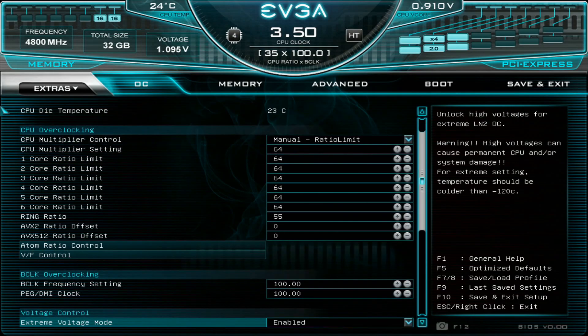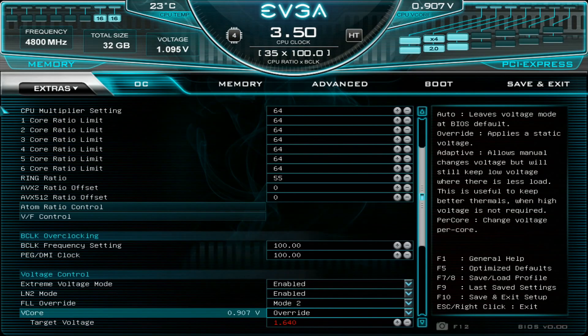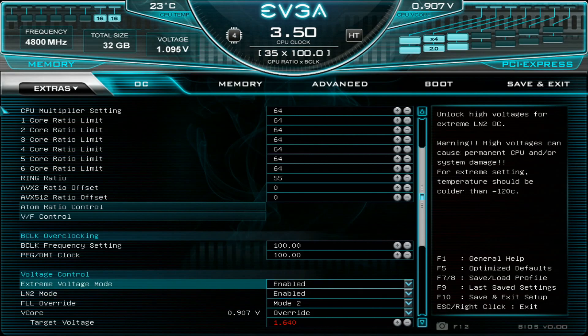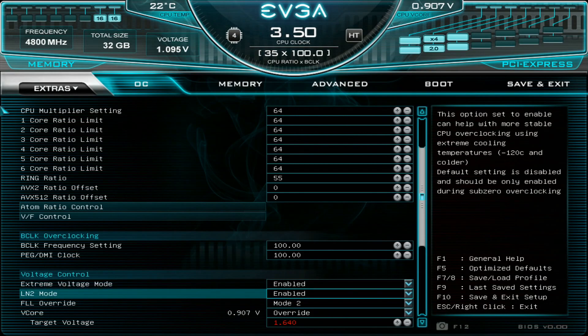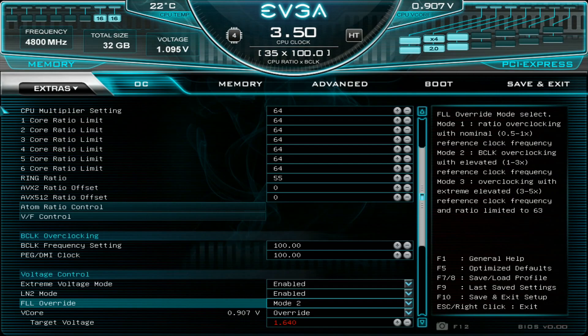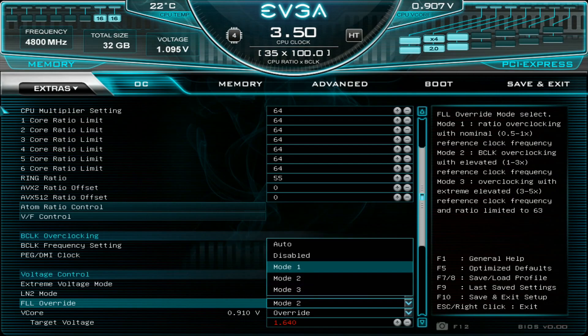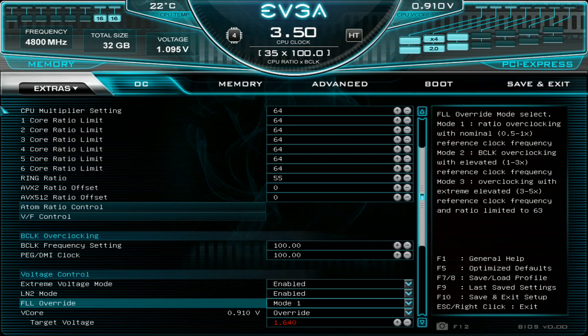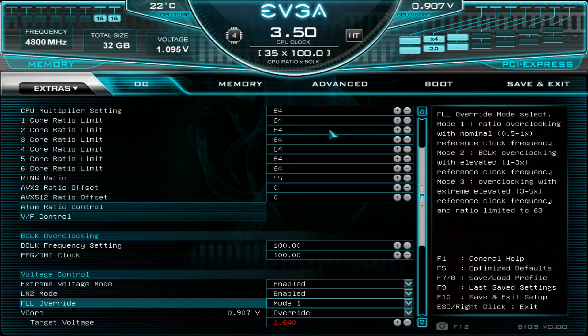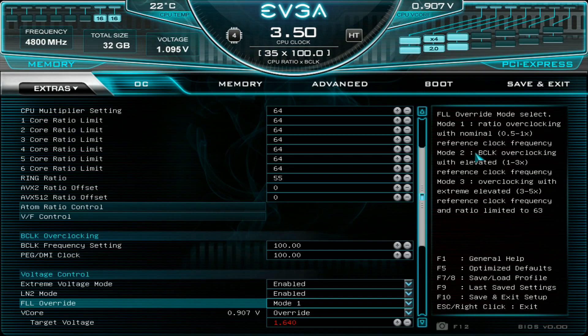Then over here make sure you enable extreme voltage mode as well as LN2 mode. FLL override you generally want to use mode 1 if you use a base clock of 100 MHz as it's explained on the right hand side of the screen right now. So mode 1 for normal base clocks and mode 2 for a little bit elevated base clocks. So I think that's base clock frequencies between 100 to 300 and mode 3 is for the really high base clocks.